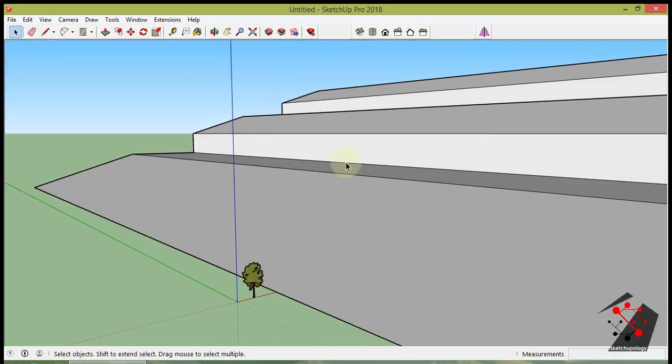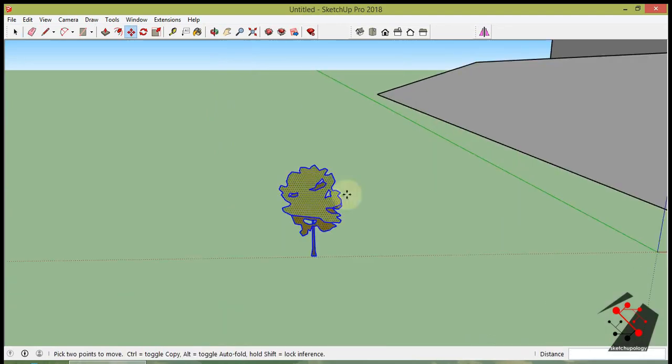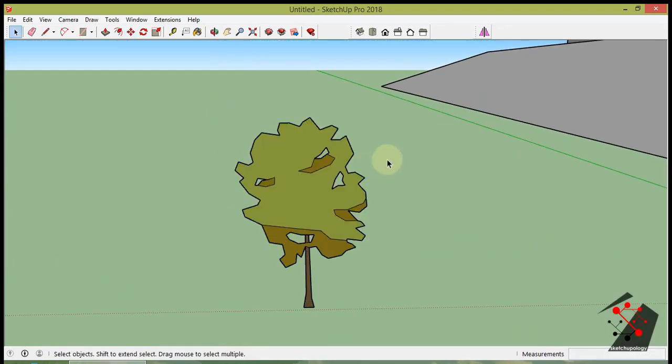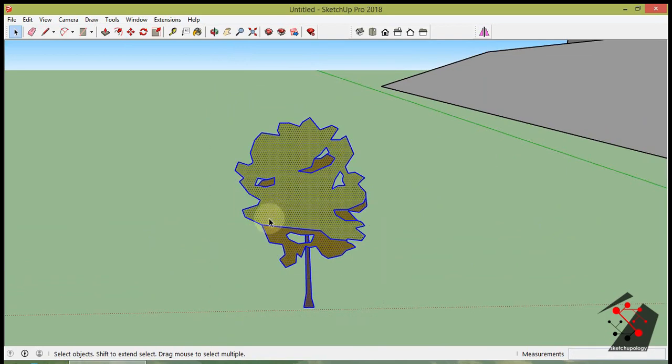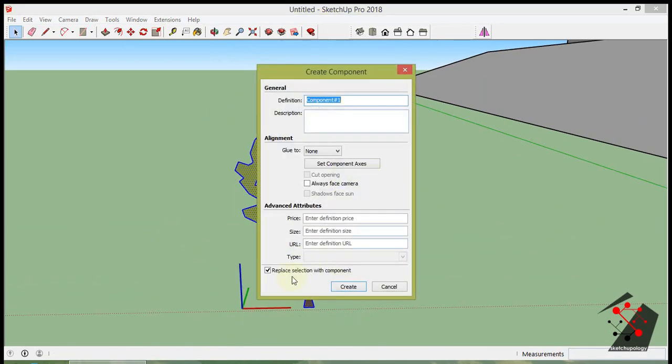Axis of the component is very important for this process. Because the extension works on the component axis. It exactly places the component axis into the terrain or surface. So place the axis center at the bottom of tree.